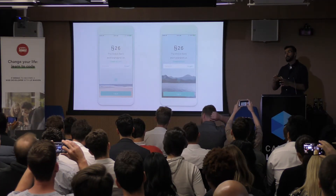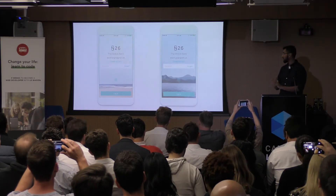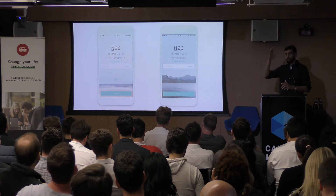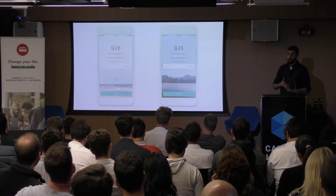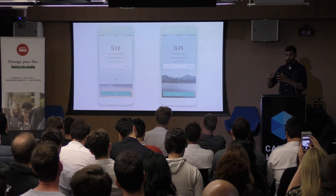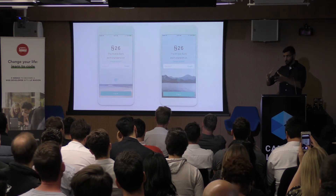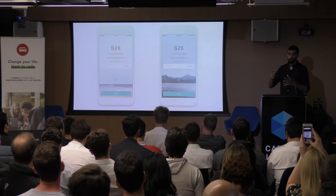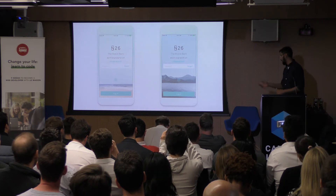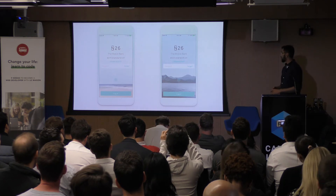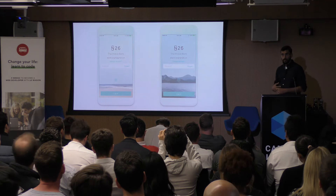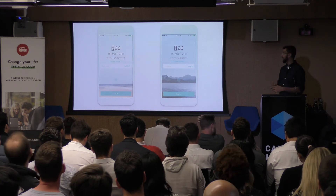We've experimented with different formats, like localizing the login screen based on different countries — showing different monuments or landmarks from Spain, Italy, or France. Currently we're going with this one, which is one of the most successful based on the data we get.